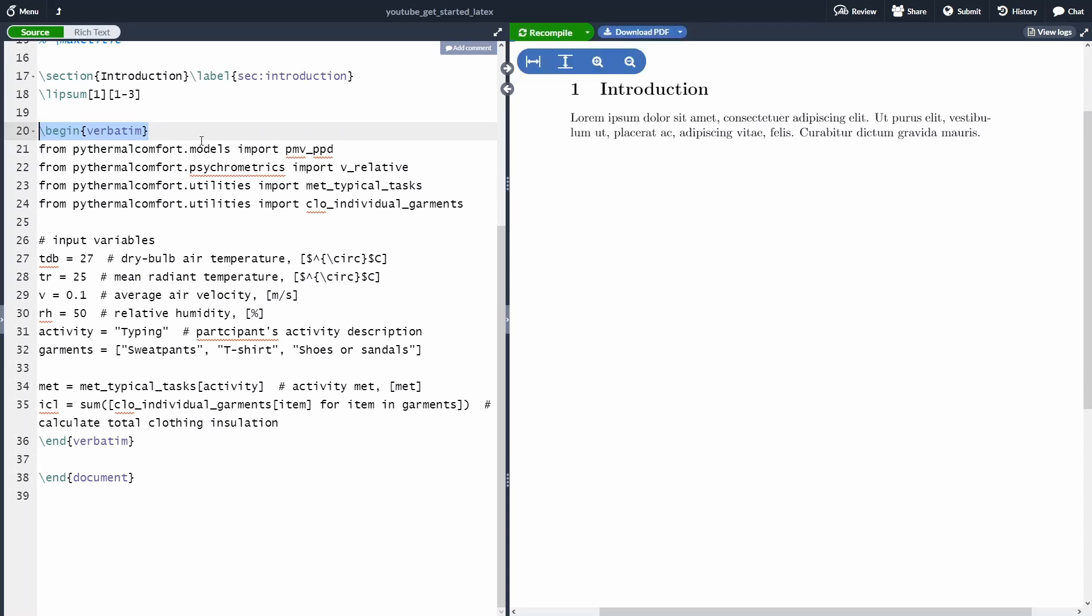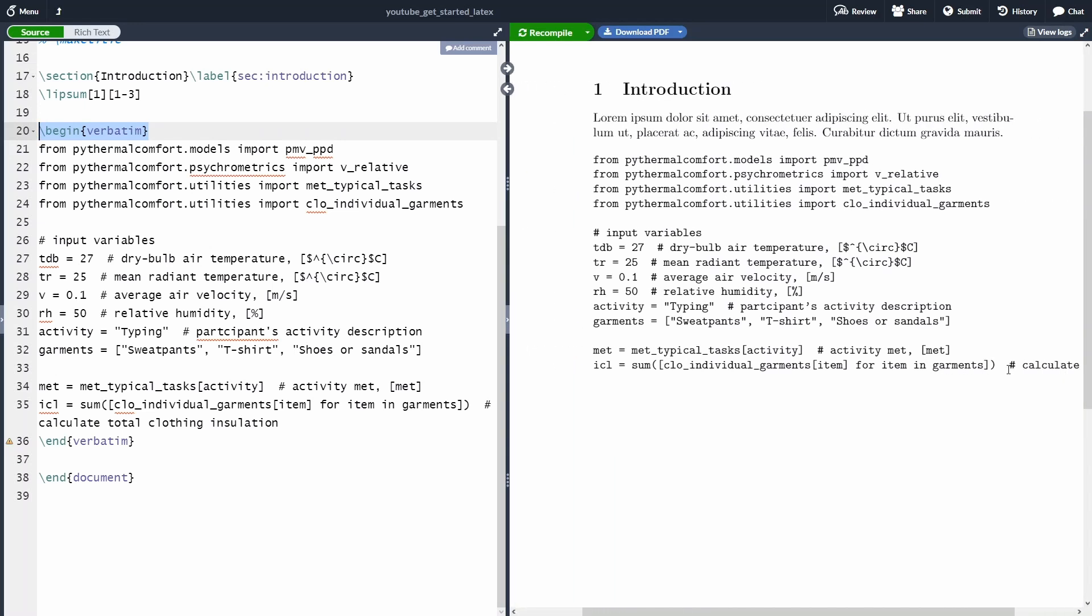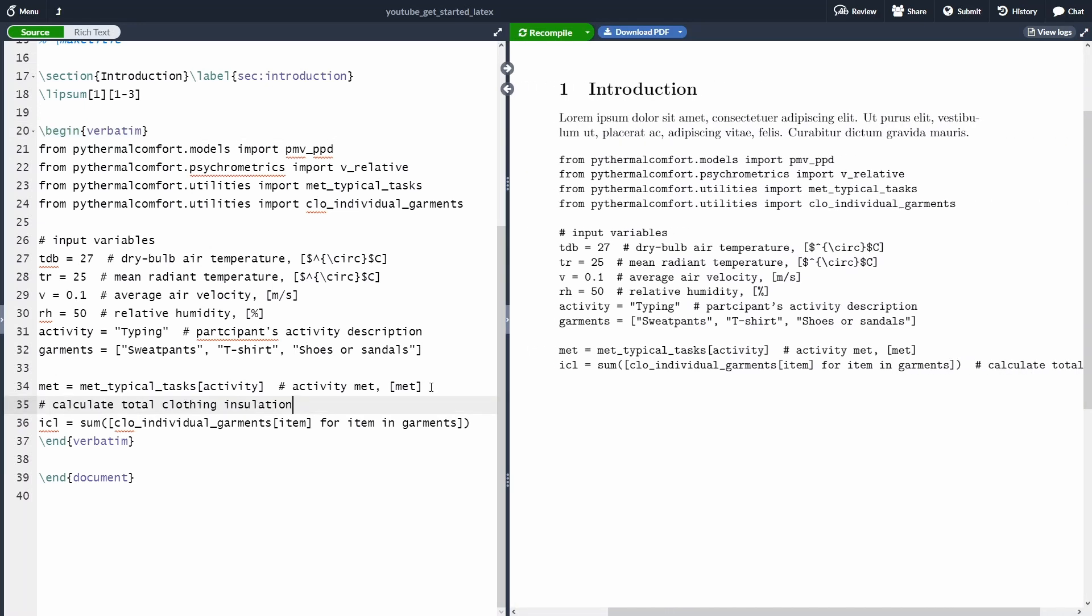If I recompile the document, you will see that here on my screen I have my Python source code written in my LaTeX document. There is a small problem. If you have very long lines in your code, this will stand behind the page limit, as you can see here on my screen. So you have to make sure that all your lines fit inside the page limit.